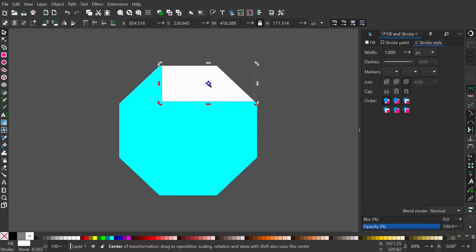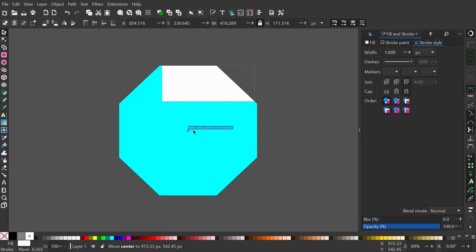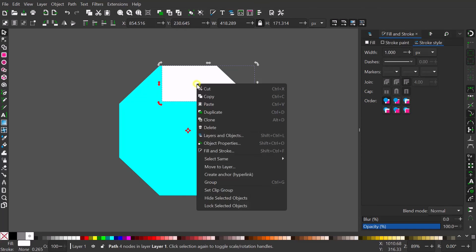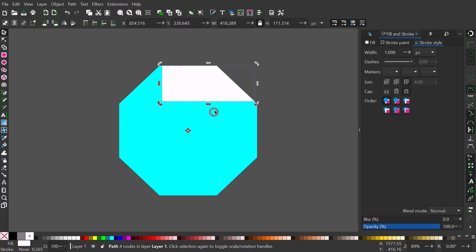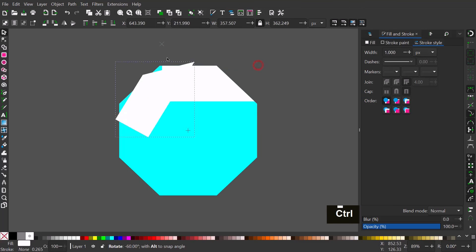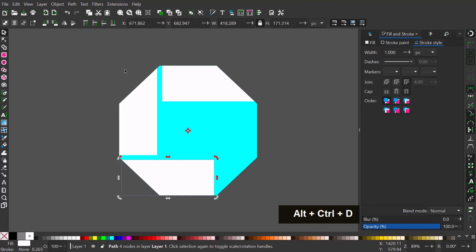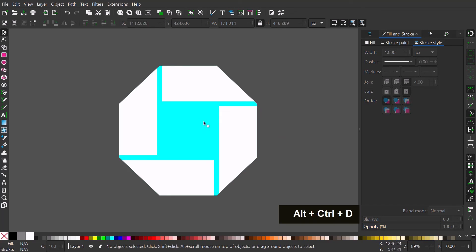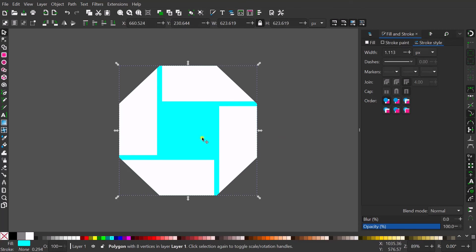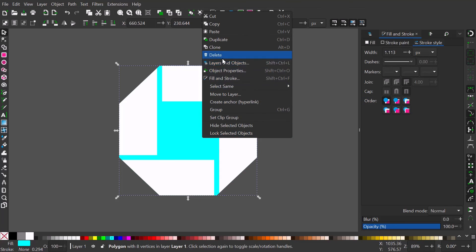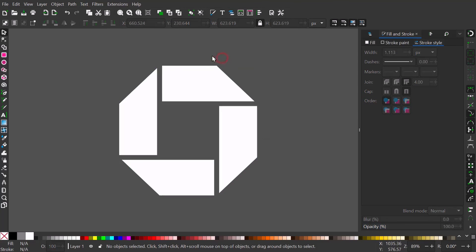Snap its rotation center to the midpoint of the throwaway shape. Duplicate and rotate 90 degrees to the left. Hit Ctrl+Alt+D to duplicate and reapply the previous transform — I super like this new feature. Finally, delete the throwaway shape and save.